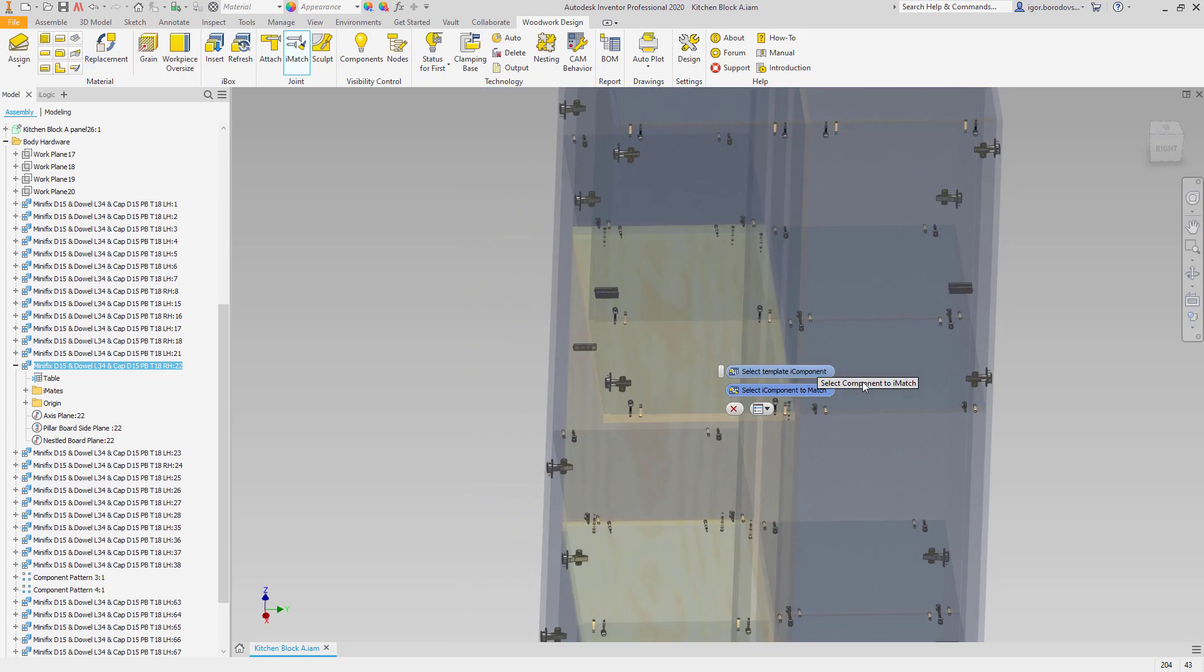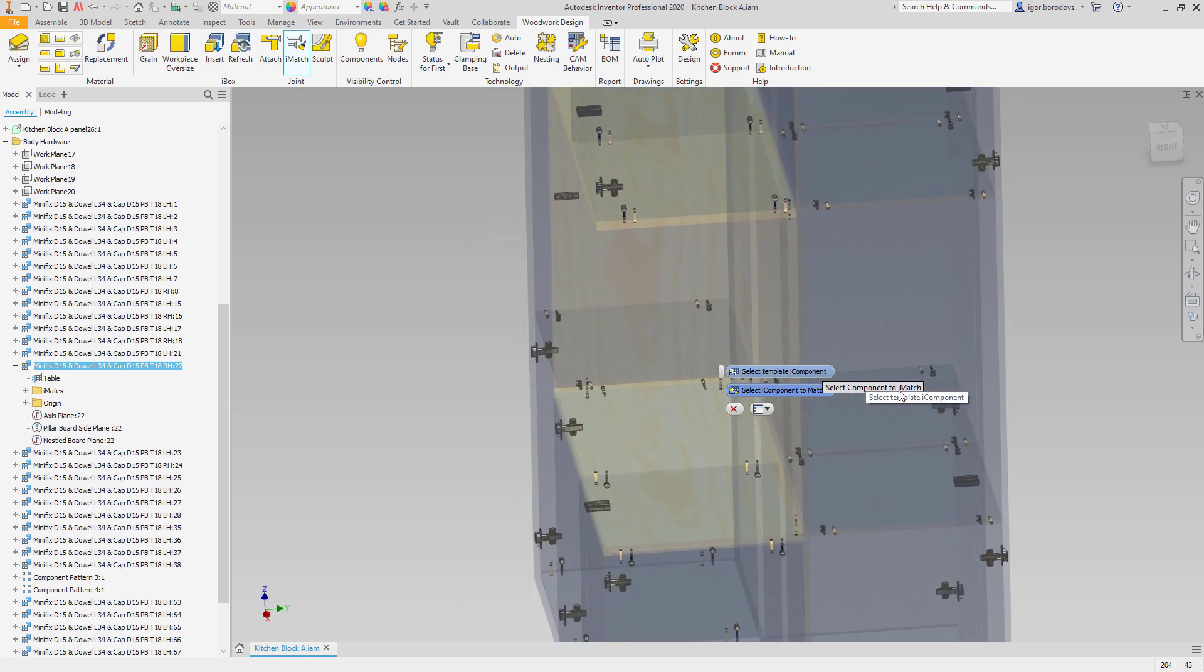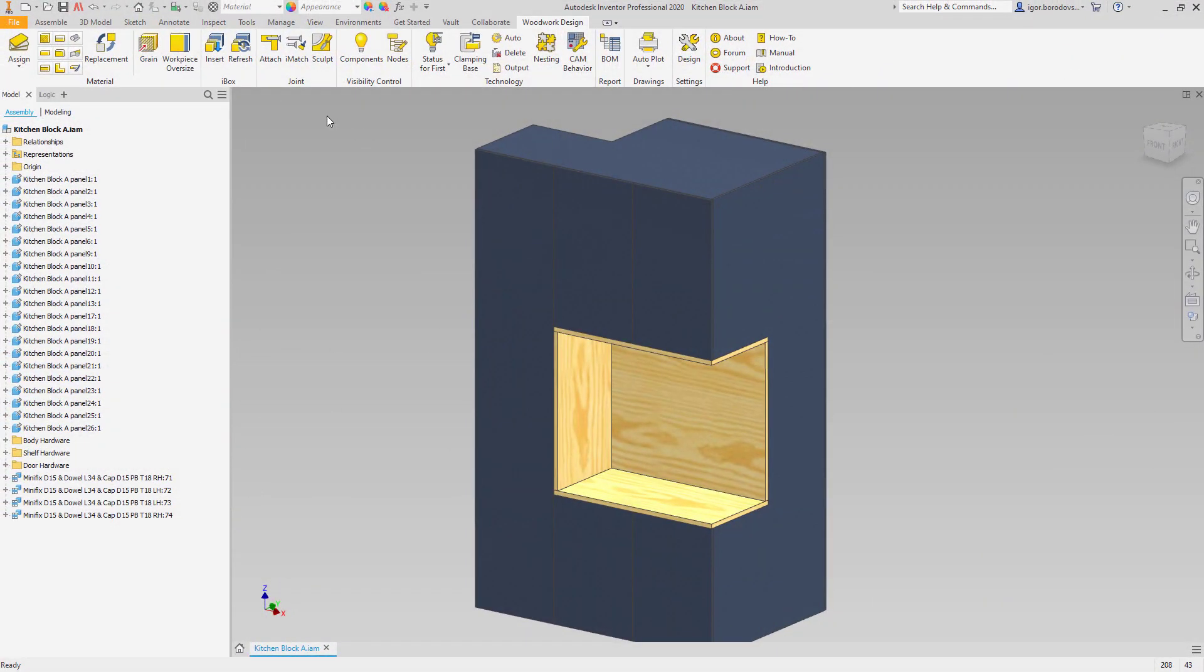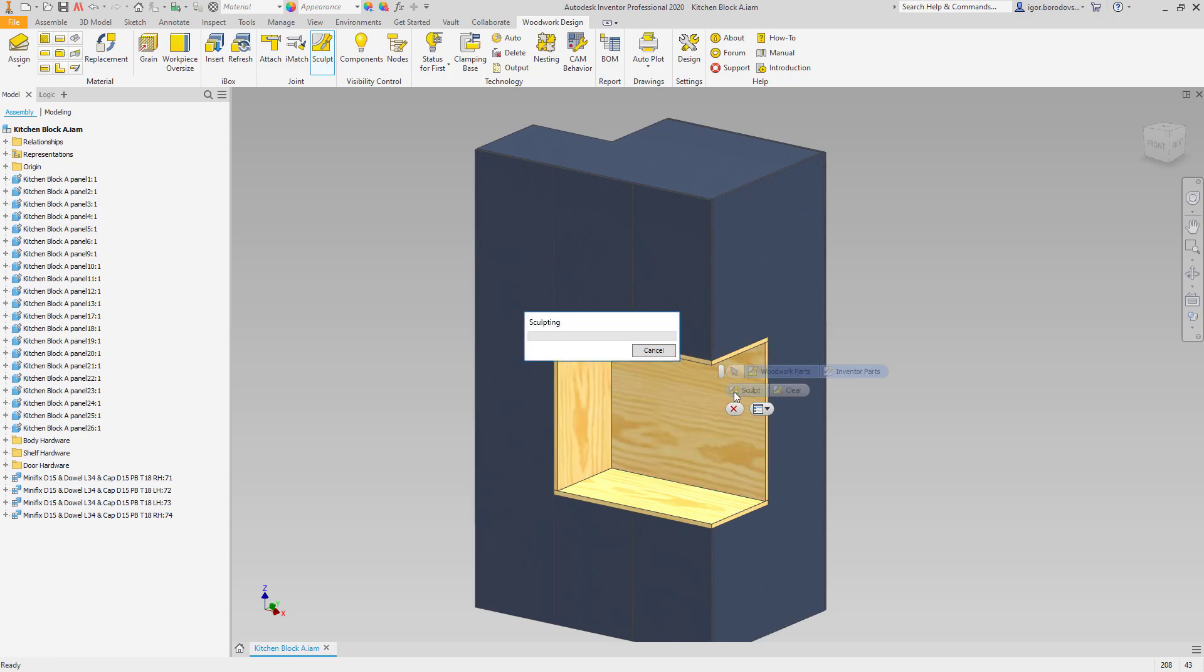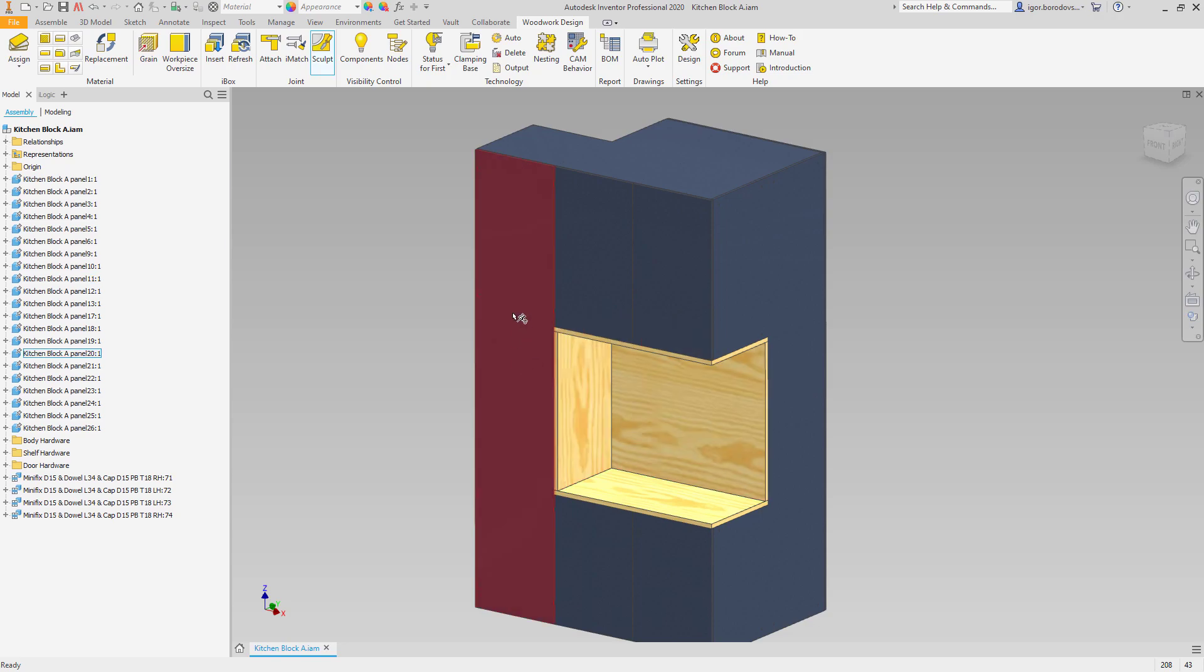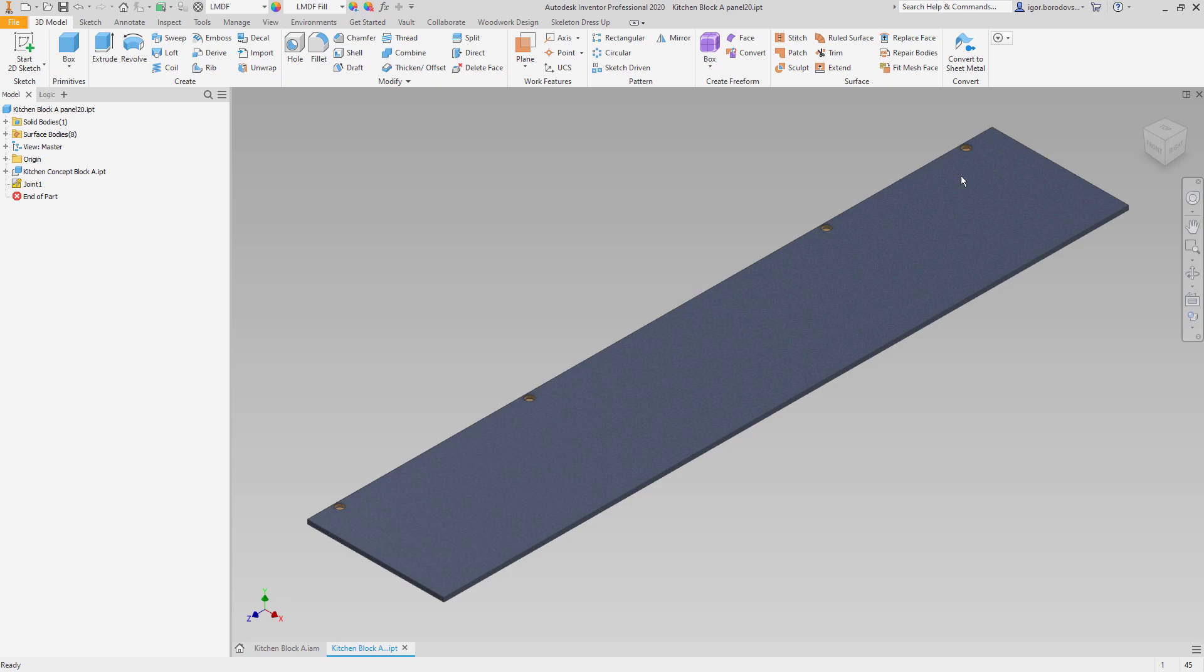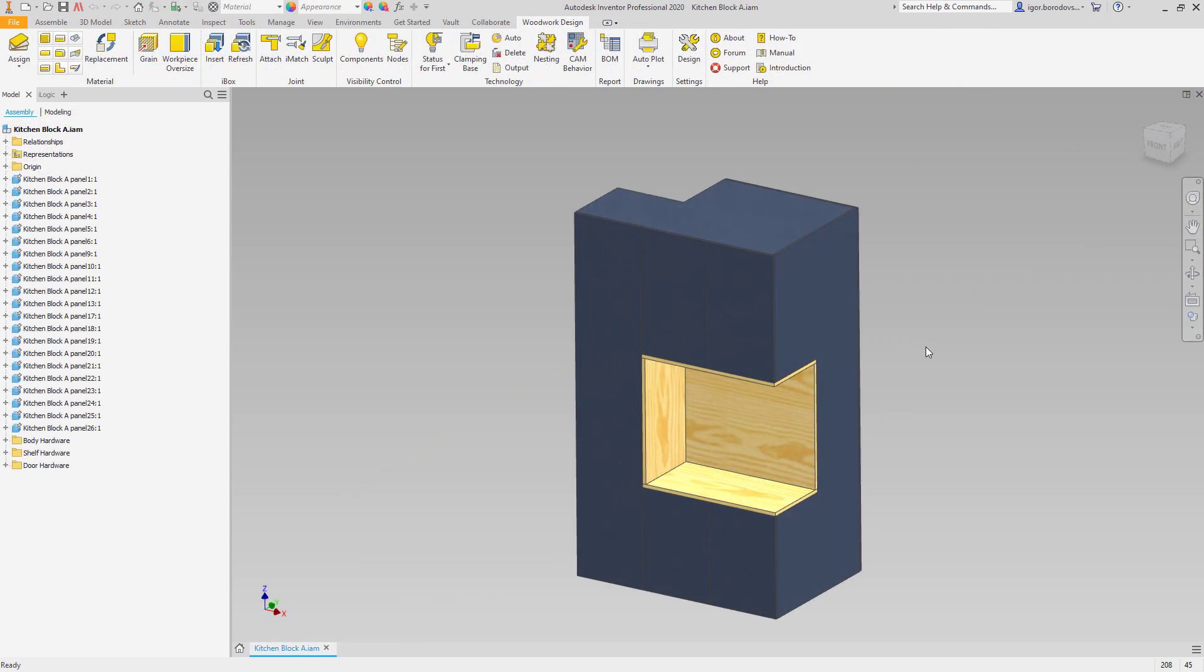Again, I skip a few identical steps to save your time. And once the configuration is set in the right way, then the holes can be generated. As you can see now, the part geometry has changed. All the holes are exactly in the right places.